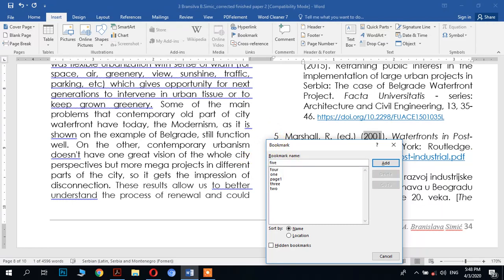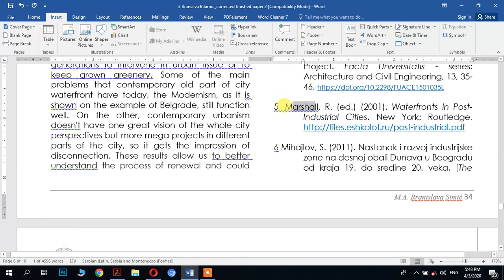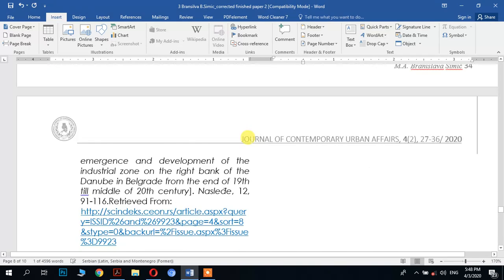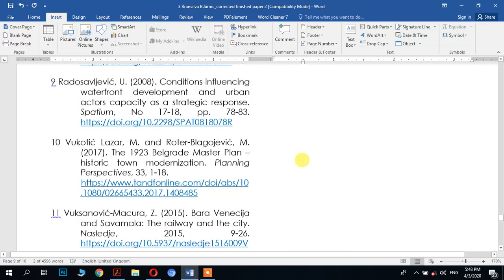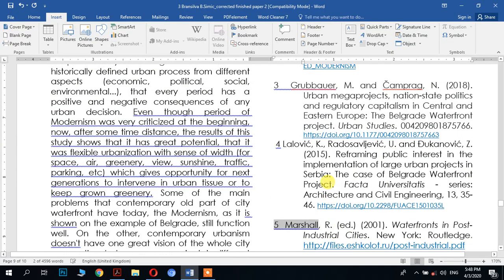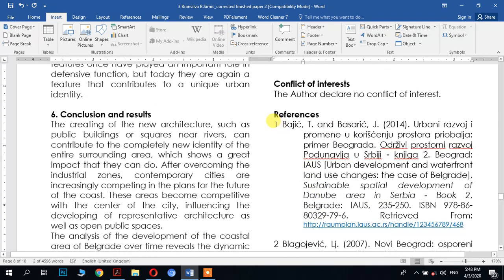Continue adding bookmarks until number five and beyond. Since we have 12 references, we need exactly 12 bookmarks. Once we have done all the bookmarks, go to number one — Brassic — which is the first one. Copy its name to search for it inside the text.